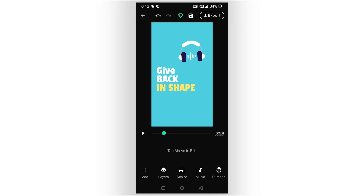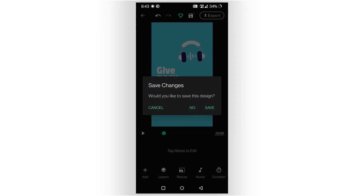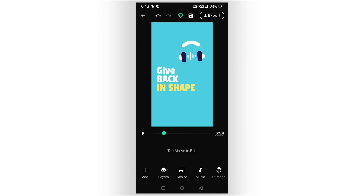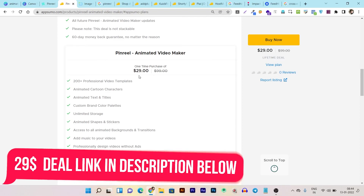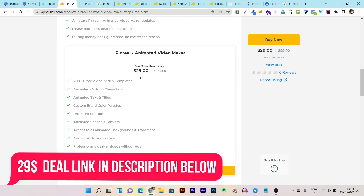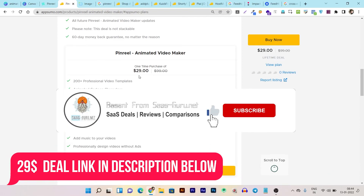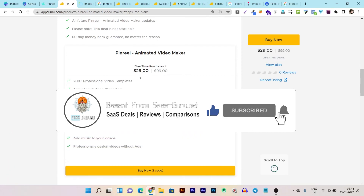I'm going to end the video here. I hope you got everything about Pin Rail. If you still have questions about this tool, ask me in the comment section — I'll be happy to answer. If you enjoyed this video, hit the like button and subscribe for more videos like this. Bye bye, take care!